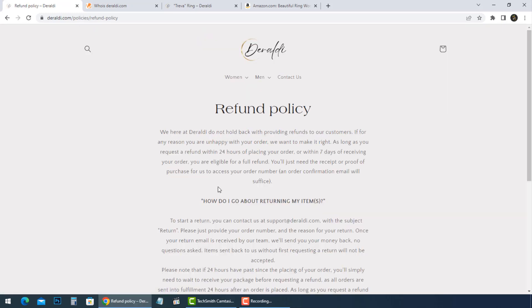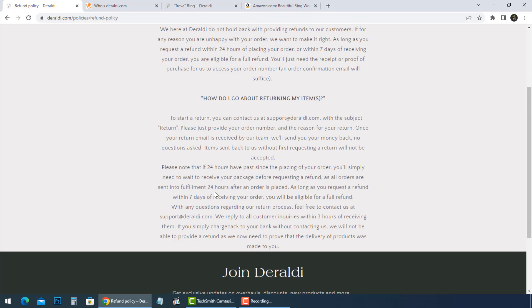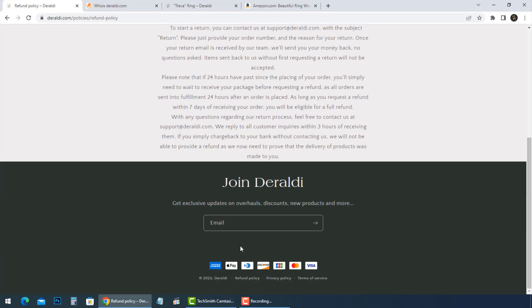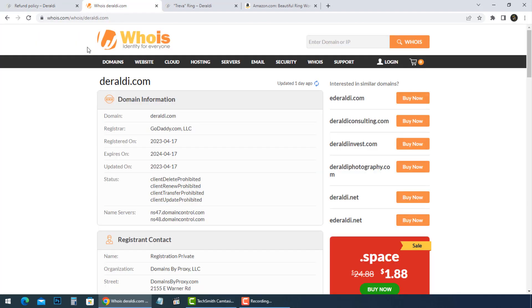They have strict return and refund policy. It's a copy as many fake stores do. There are some payment methods shown. By reading their WHOIS information, I didn't find any information about the owner.